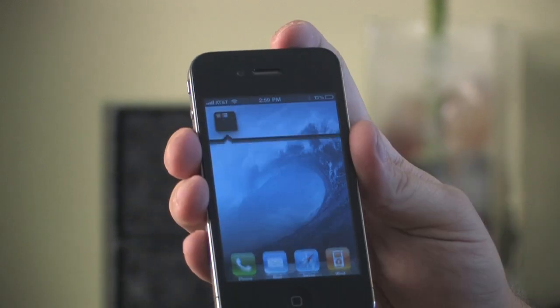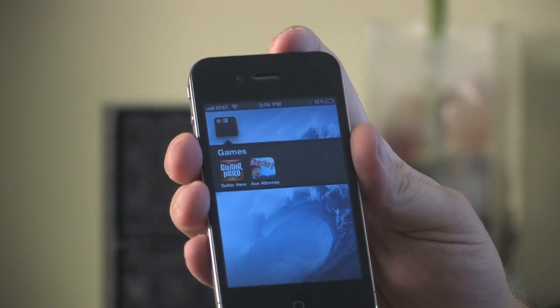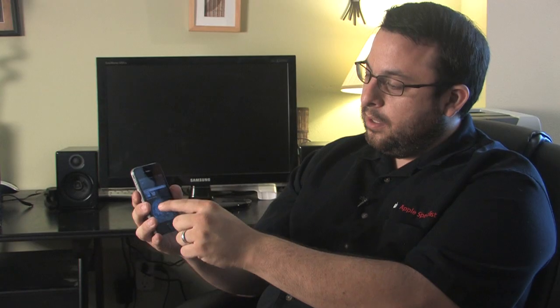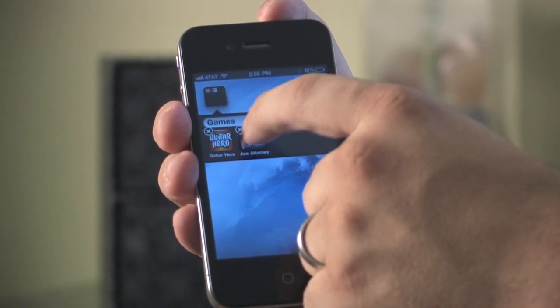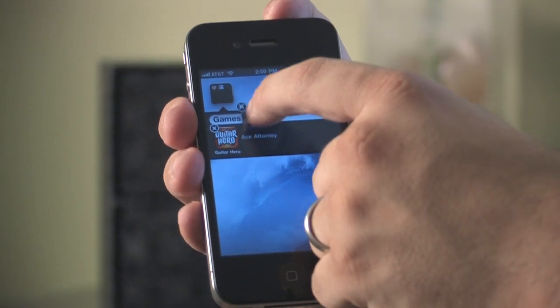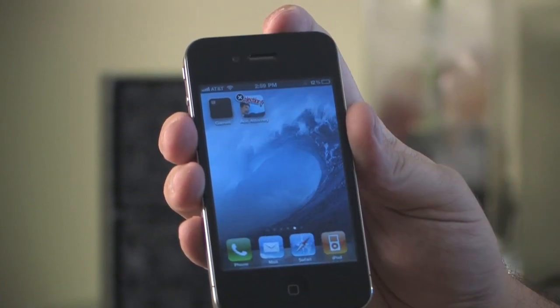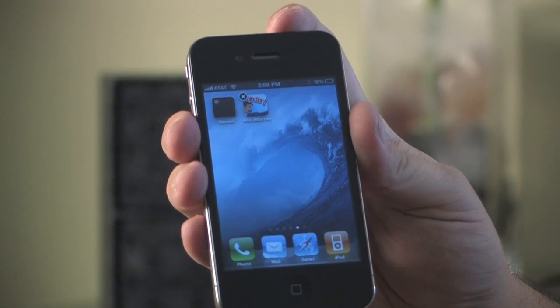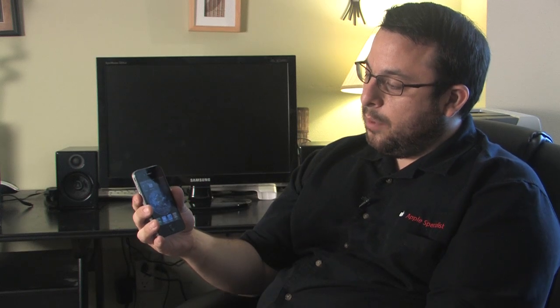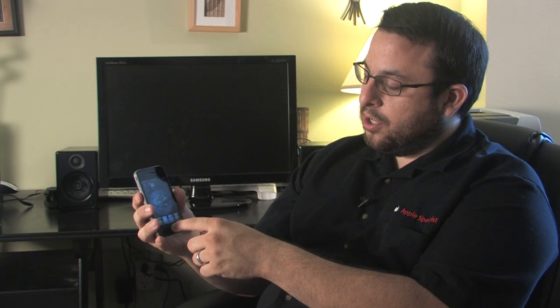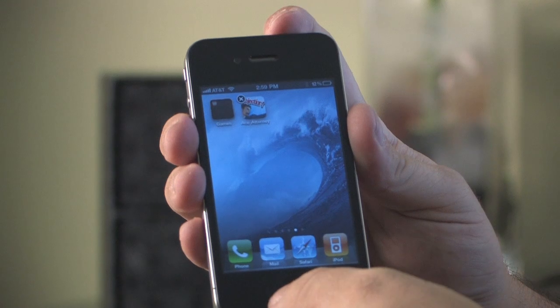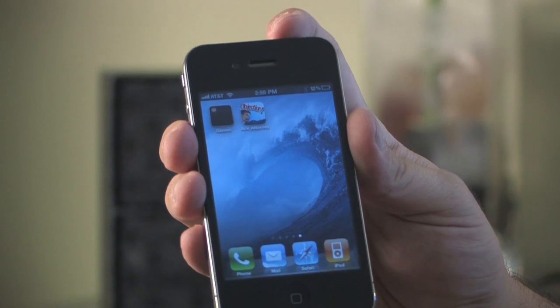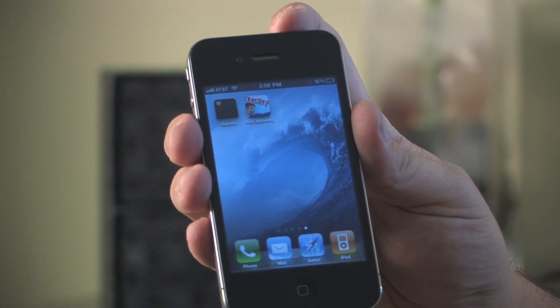Now let's say we'd like to remove one of the applications from that folder. To do that, just tap and hold on the icon. It'll start wiggling around and let you know that you can now make any kind of changes you'd like, and then we're just going to drag it out of the folder, onto the screen, and let go. That application has now been removed from the folder, and you just hit the home button to let it know that you're done, and you're all set.